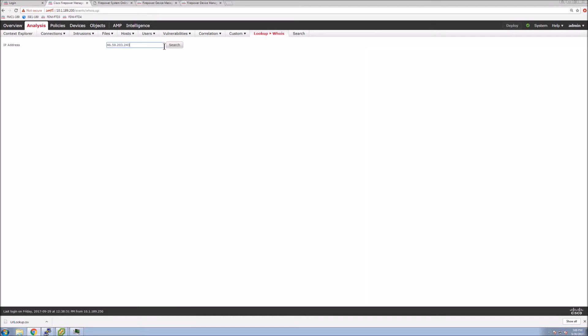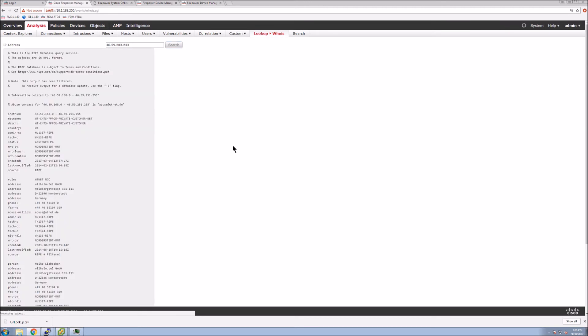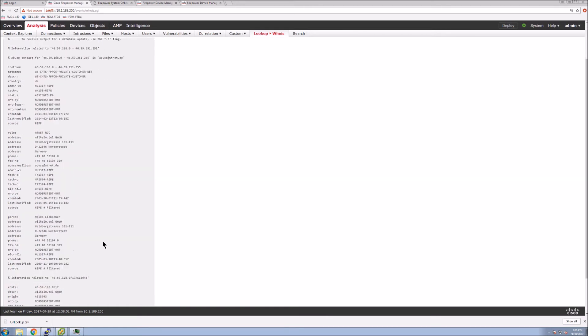So here we'll do a WHOIS, for example, and we can do this within the platform and other places. But let's assume maybe you've got some intelligence from something else and you just wanted to look up this information. You can just use this tool for that lookup.